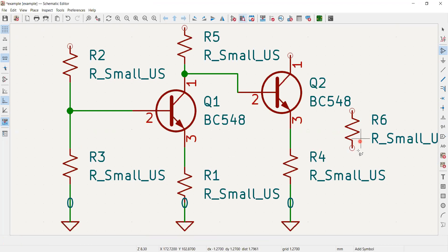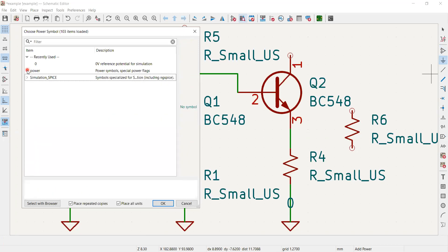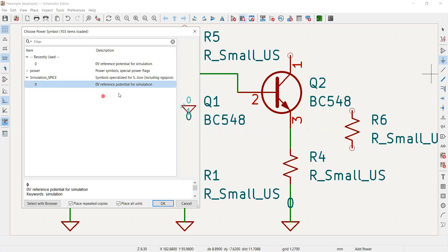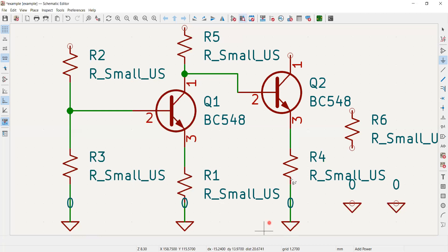Once the resistors are placed, I needed a ground symbol. I clicked 'Add a Power Symbol'. There are two options: one is a simulation SPICE symbol — a 0 V reference potential for simulation — which I selected. I checked the 'Place Repeated Copies' box so I could place multiple ground symbols, then placed one at each required location and pressed Escape when done.